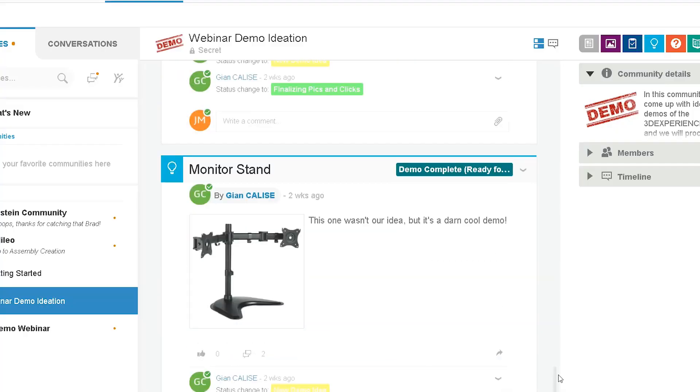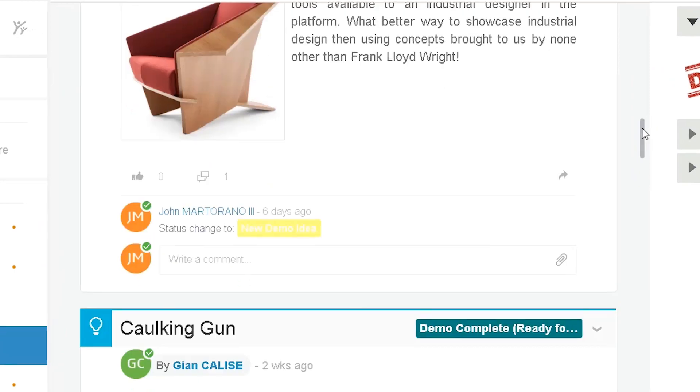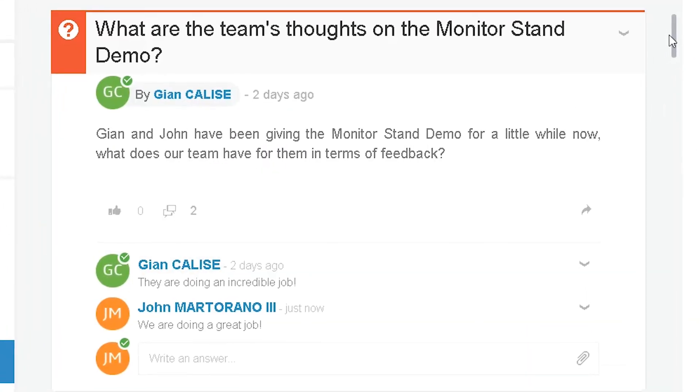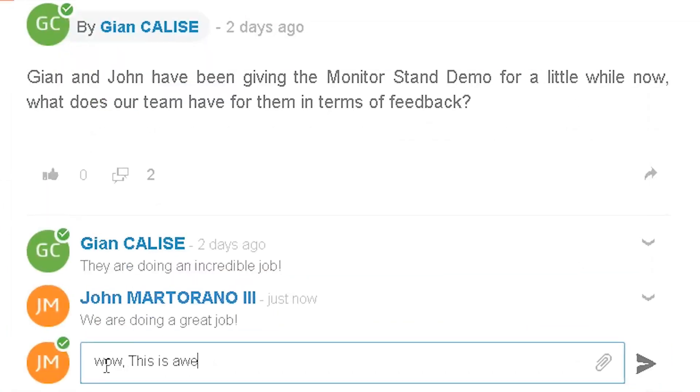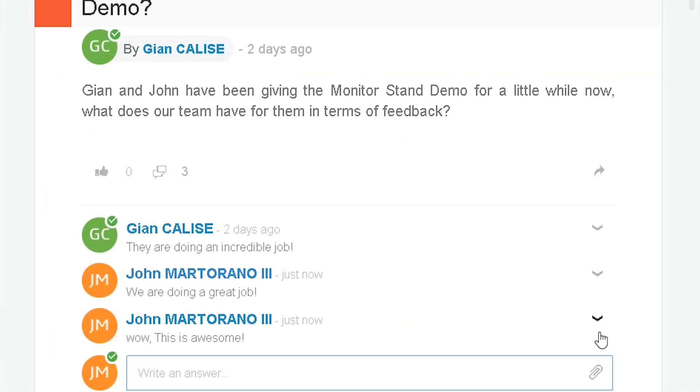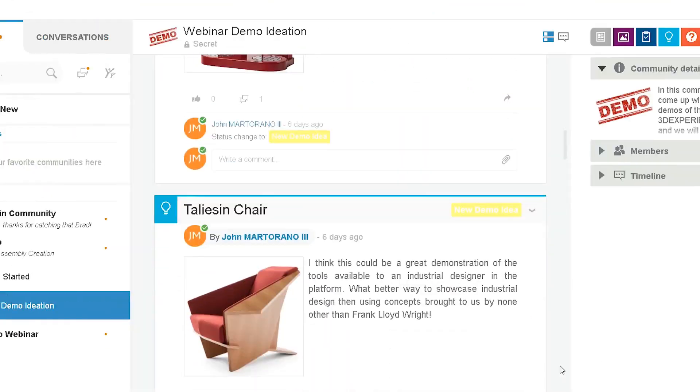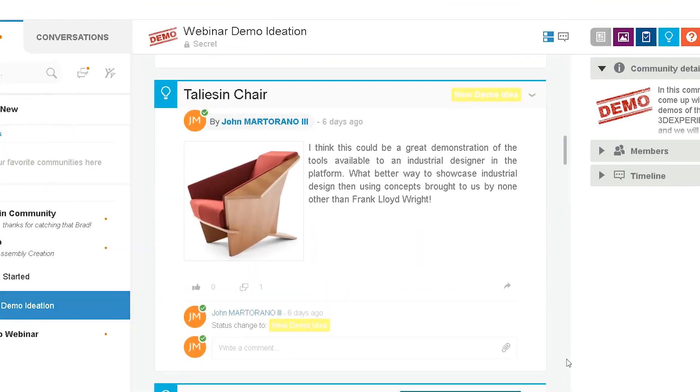I use the collaboration tool 3DSWIM all the time. 3DSWIM is set up like a web feed, containing all the communities that you're a part of. And in these communities, all the invited participants can post questions, comments, surveys, tasks, ideas, and much more.